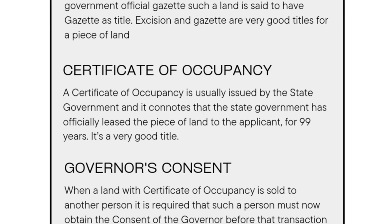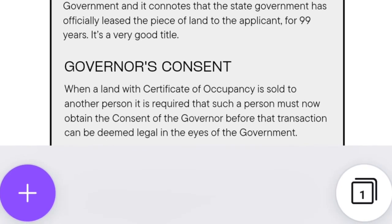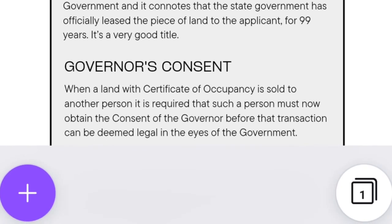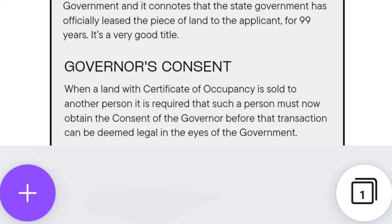What of Certificate of Occupancy, also known as C of O? A Certificate of Occupancy is usually issued by the state government and it connotes that the state government has officially released the parcel of land to the applicant for 99 years. This is a very good and famous title. What is Governor's Consent? When a land with Certificate of Occupancy is sold to another person, it is required that such a person must obtain the consent of the governor before the transaction can be deemed legal in the eyes of the government.